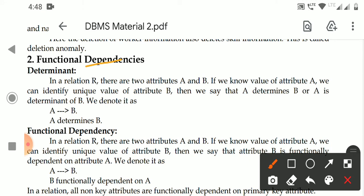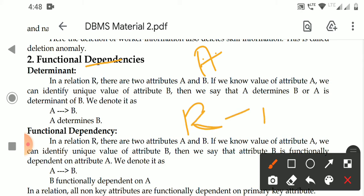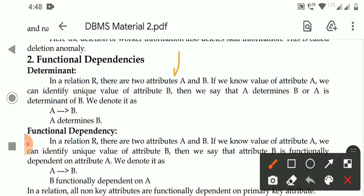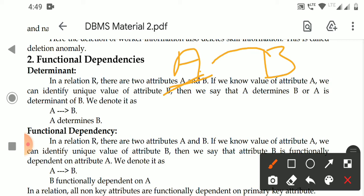In a set of attributes, one attribute is called a determinant. For example, in a relation R with three attributes A, B, and C, one of them can be the determinant. The determinant attribute helps to identify the unique value of another attribute. For example, if there are two attributes A and B, if we know the value of attribute A, we can identify the unique value of attribute B.